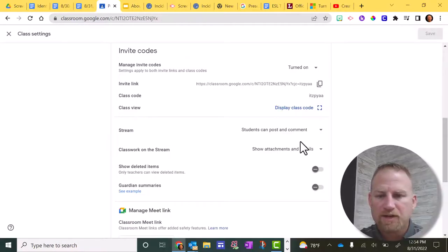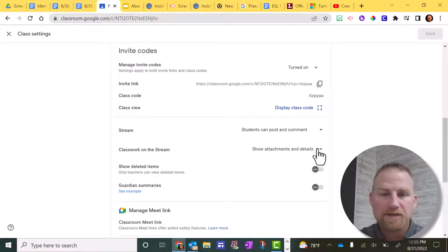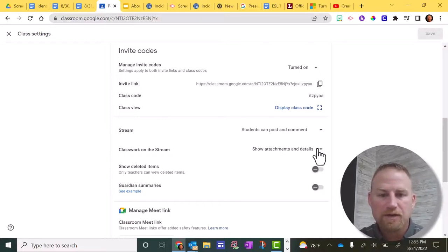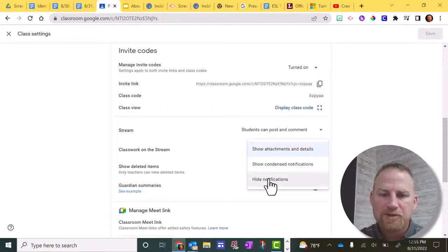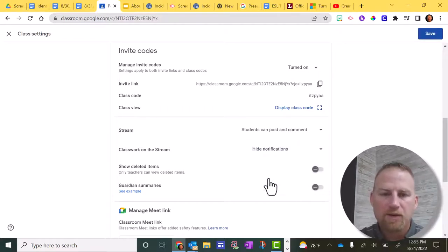So the first thing we can look at is classwork on the stream. Again, these are my recommendations. You're free to set these in different ways and try them out, see what works best for you. I'm going to click this drop down arrow right here and I'm going to change this to hide notifications on the stream. And then we'll take a look at what that stream looks like afterwards.